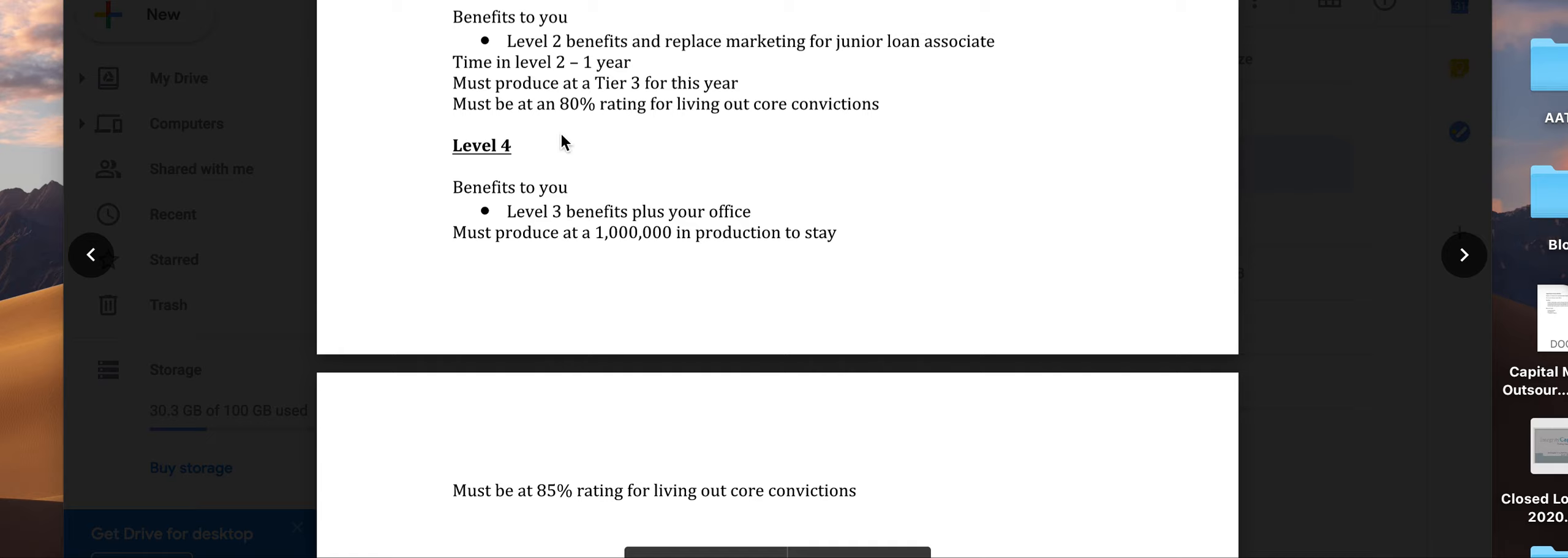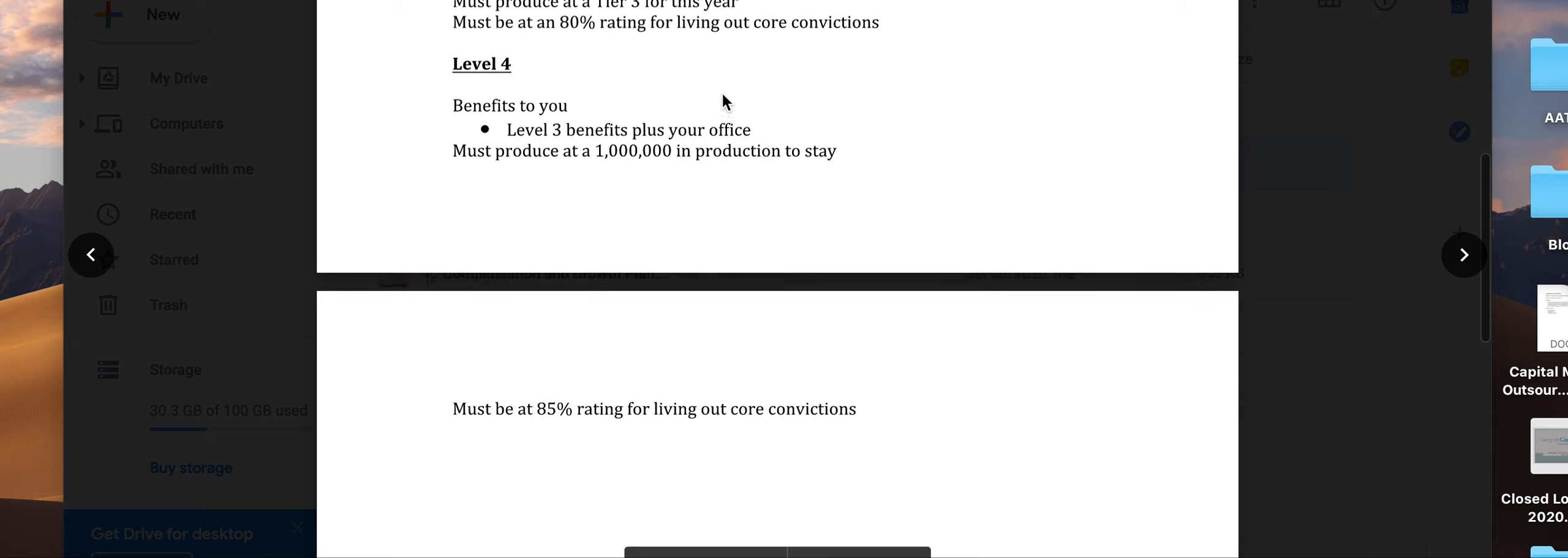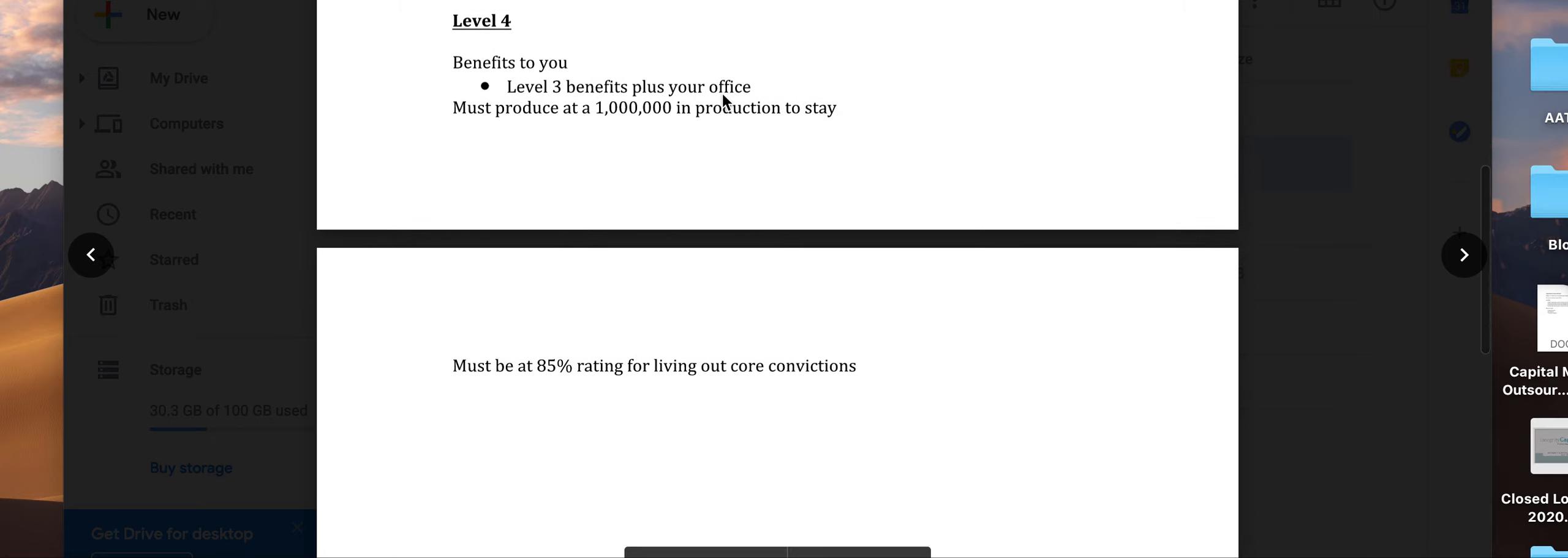You must maintain an 80% rating for living out the core convictions. That'll move you to the final level, at least for now—we're working on additional things that could be even more fruitful. This is level four.